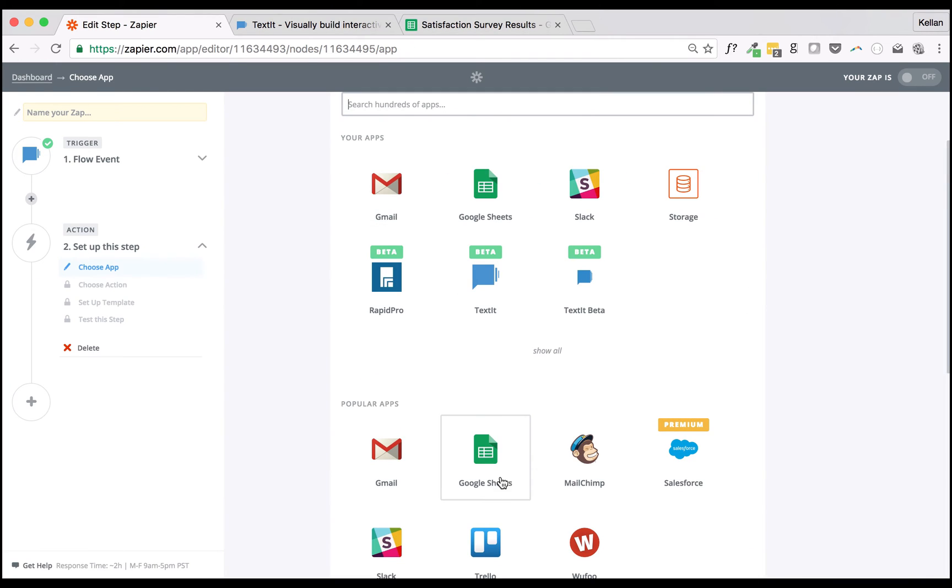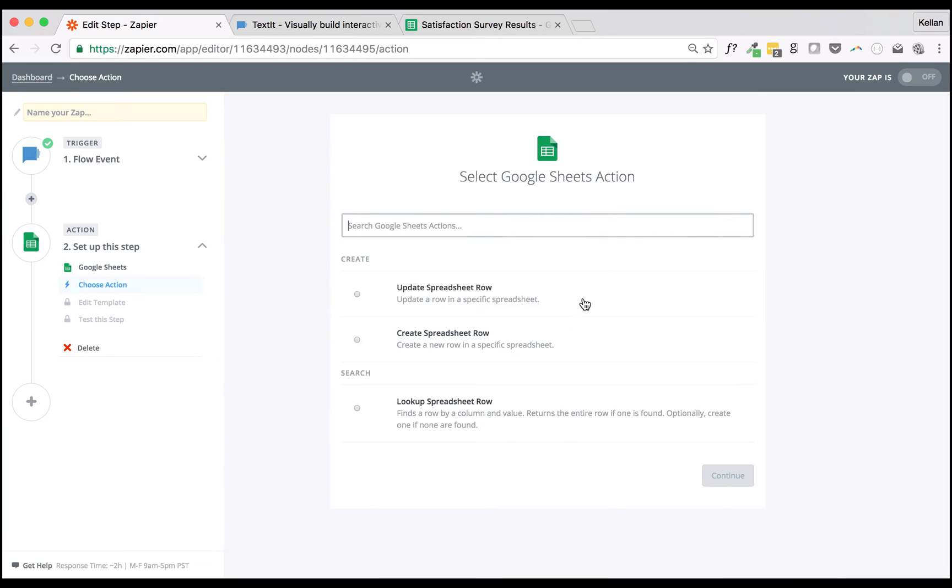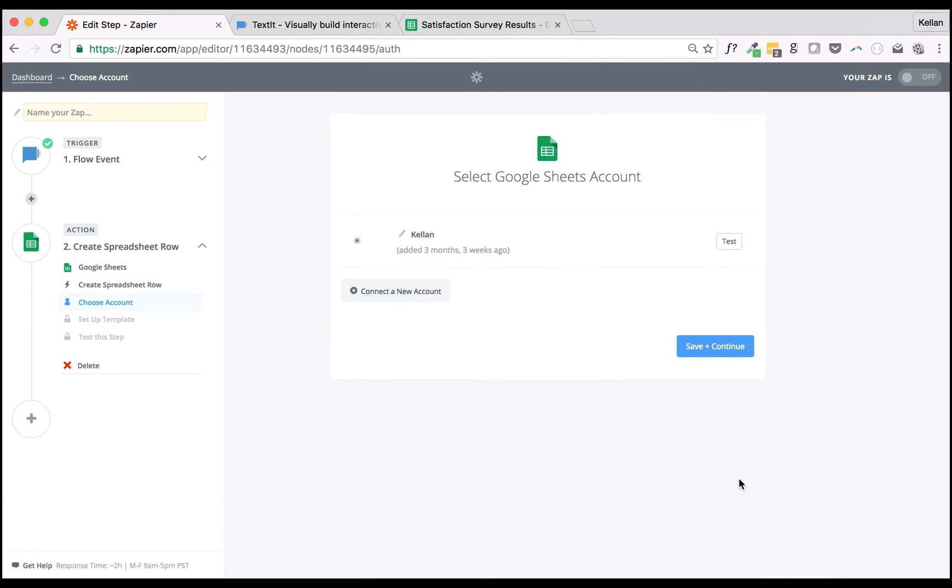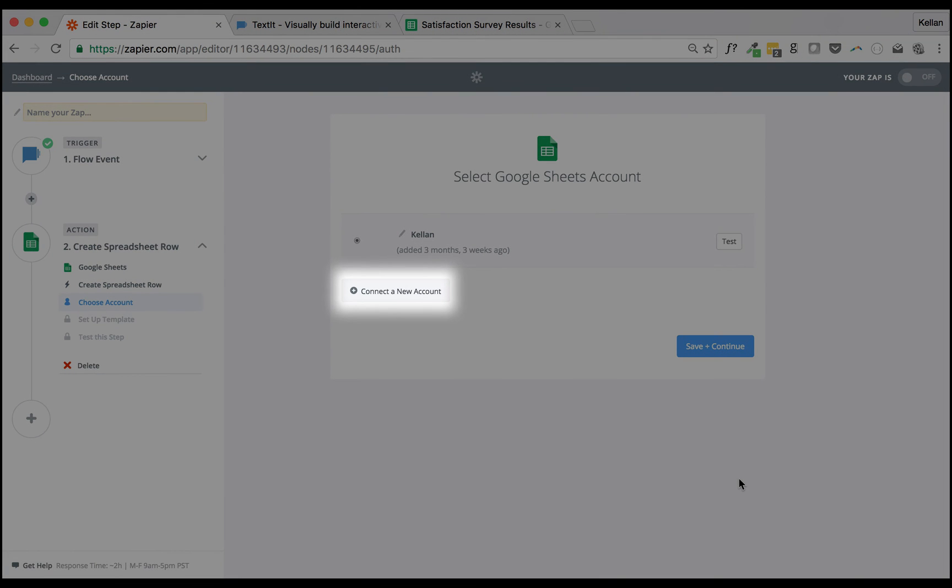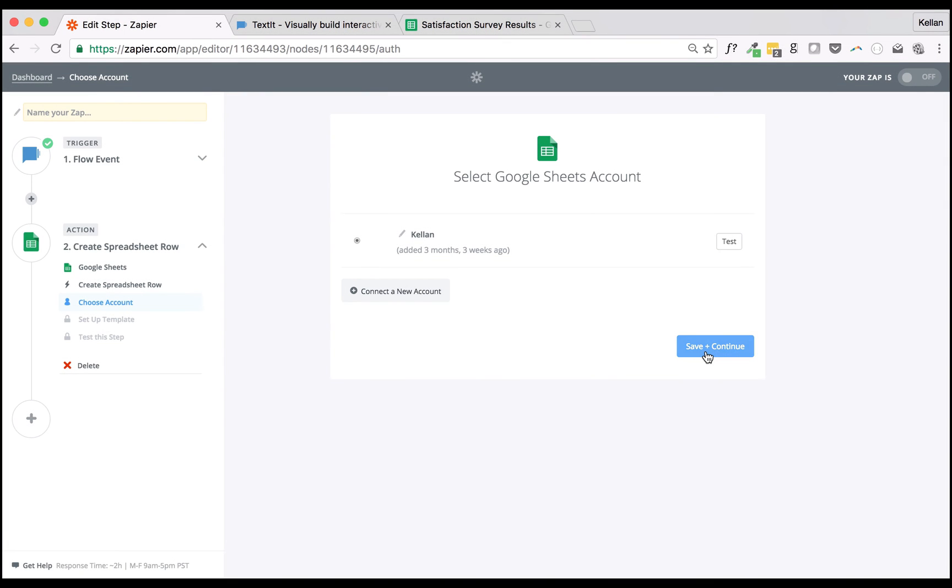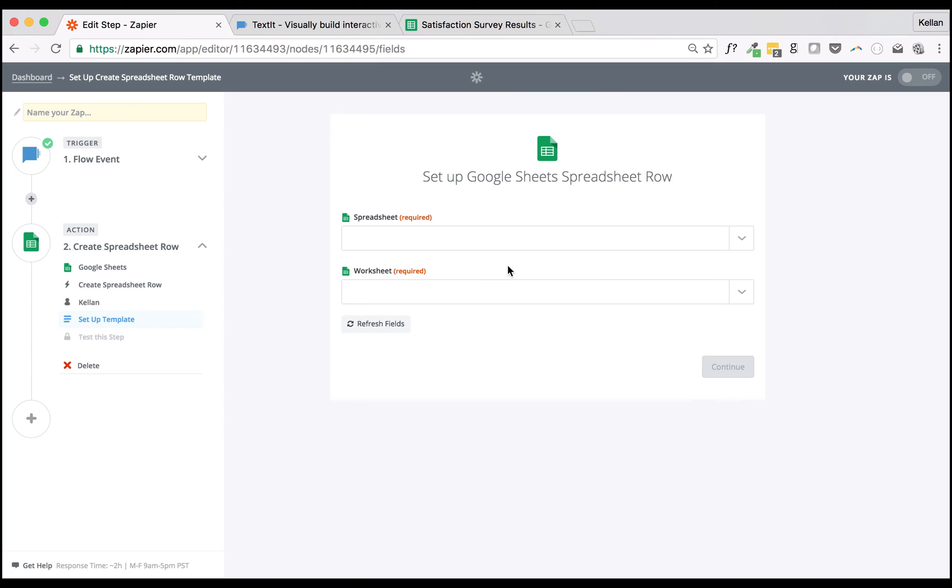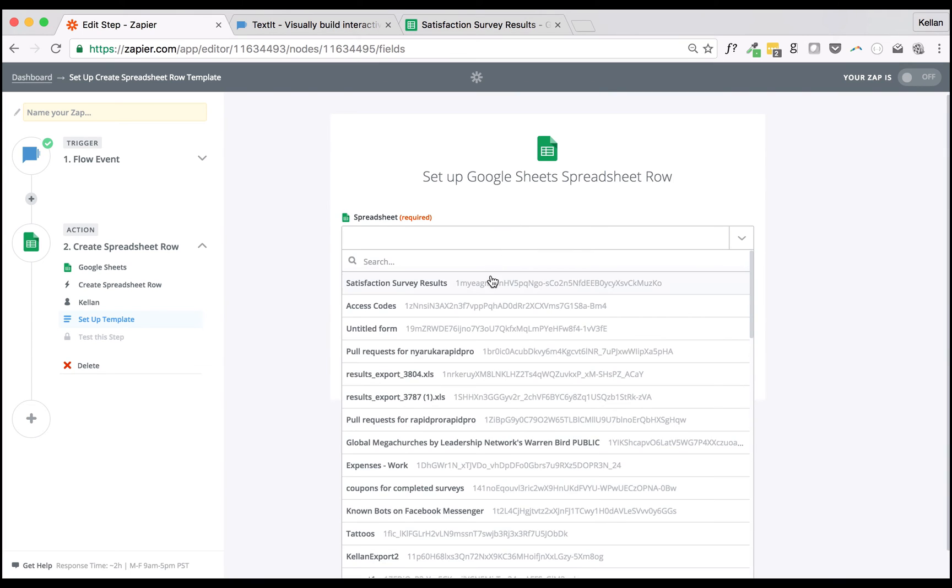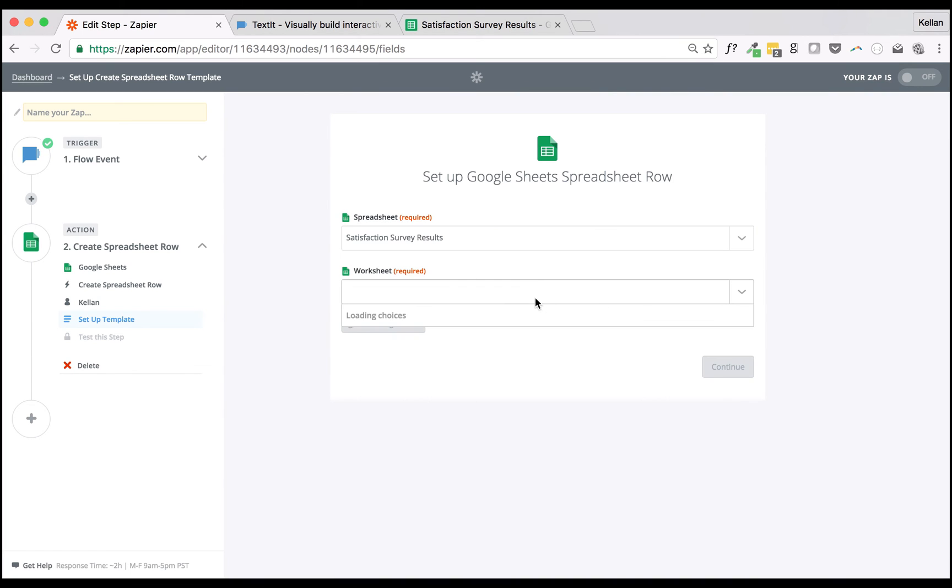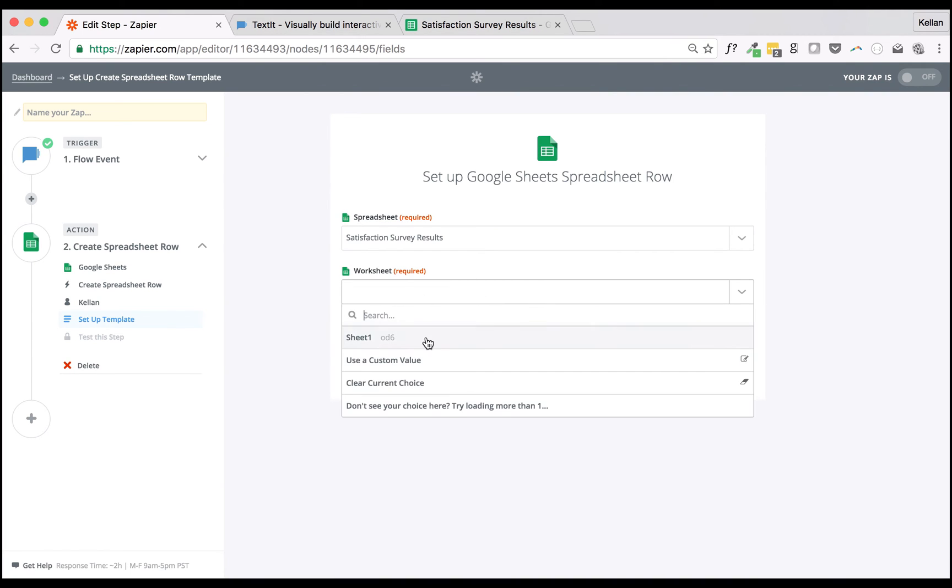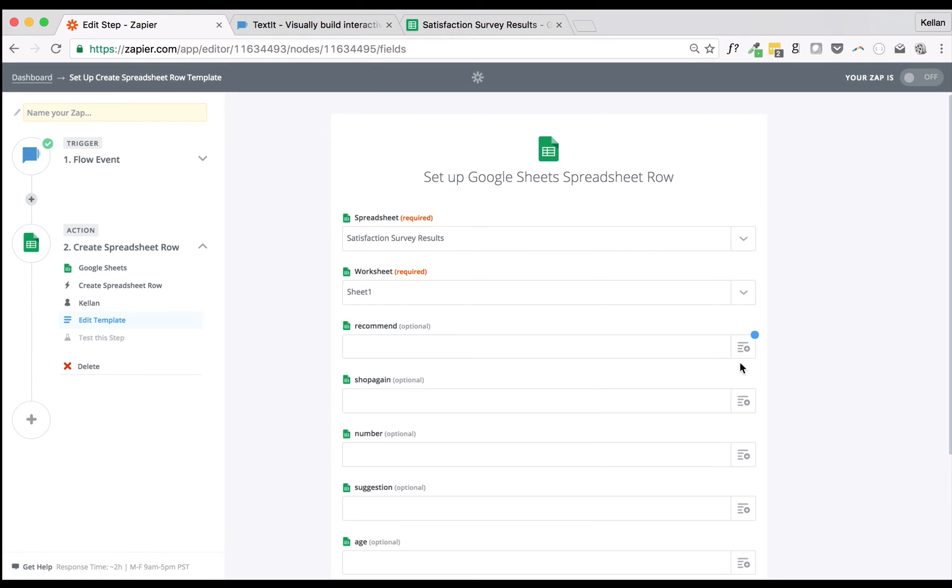Next we'll add a Google Sheets Add Spreadsheet Row action to ensure that an entry is created each time someone completes the satisfaction survey flow. If you haven't already, you can connect your Google account here. The next step is to select the Spreadsheet and Worksheet, which will usually be Sheet 1.